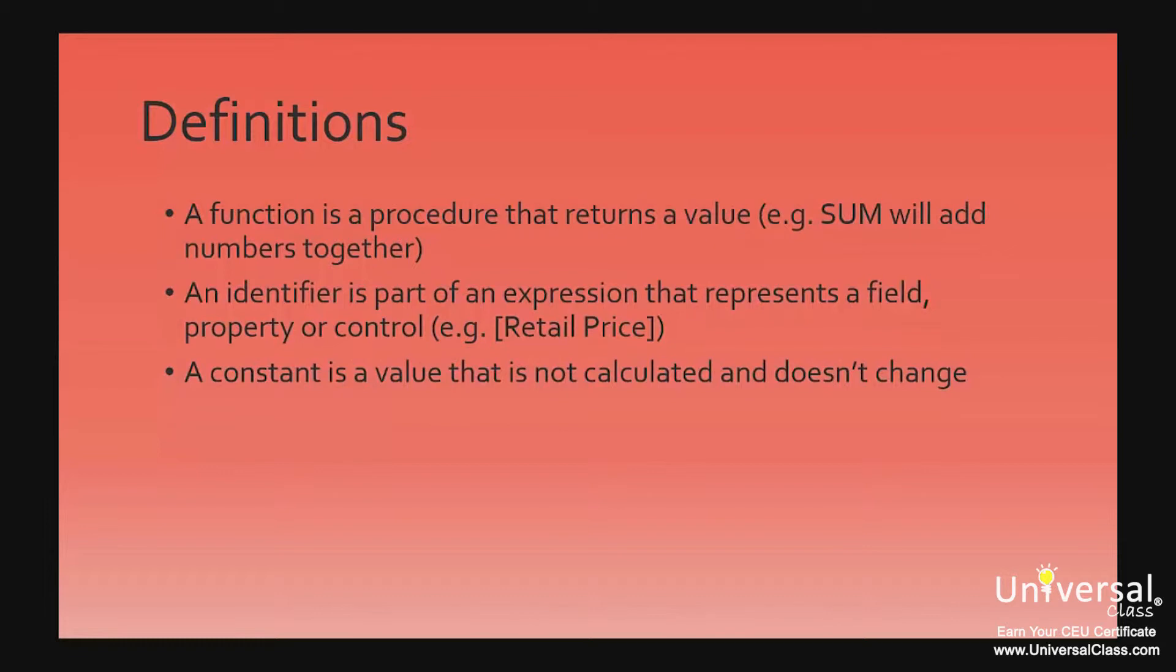An identifier is defined as a part of an expression that represents the value of a field, property, or control. In the example above, the identifier is retail price, and it represents the field retail price.